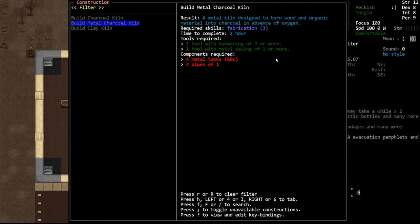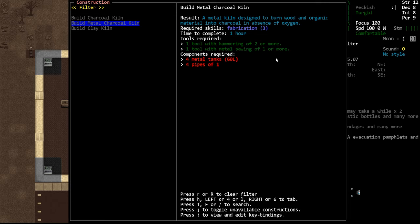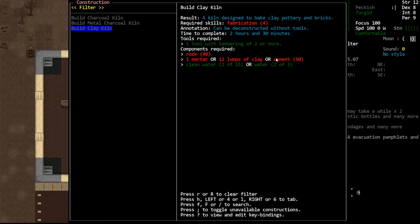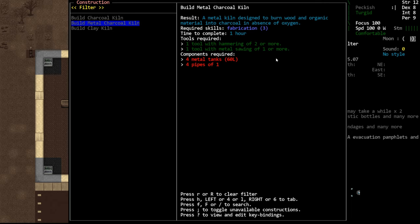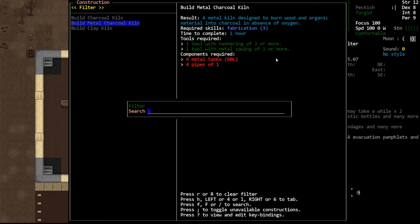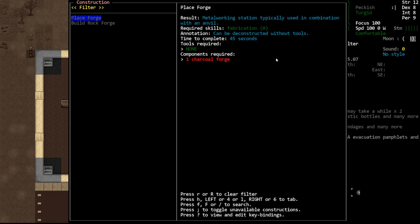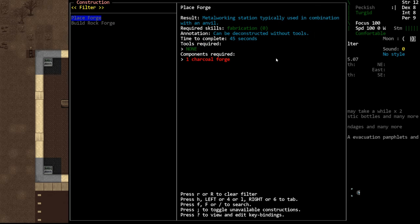We can make a metal charcoal kiln. It requires tanks, and weird that it doesn't require welding in any capacity. We can pull tanks off of vehicles and we can do that instead. Alternatively, you can make a clay kiln but this doesn't create charcoal. Pipes and metal tanks are the way we're going to go. Still going to need rocks for the forge though.